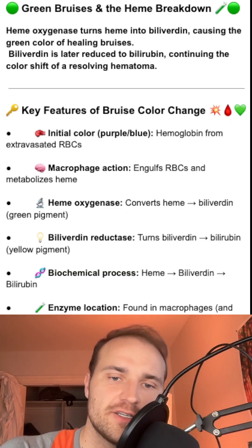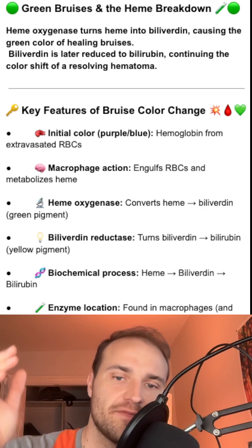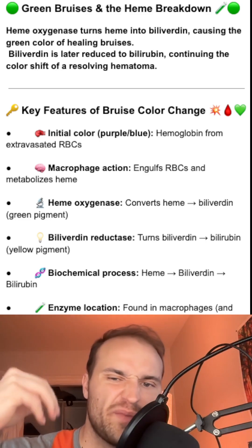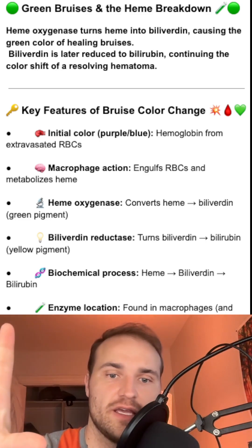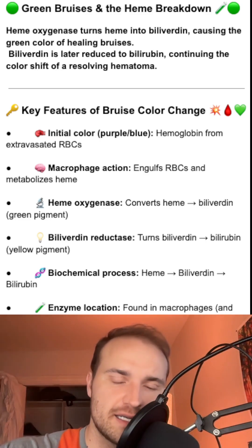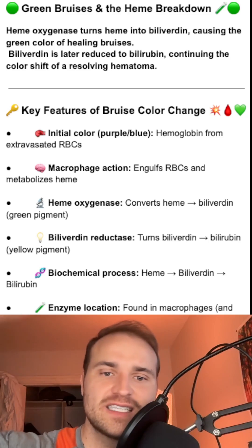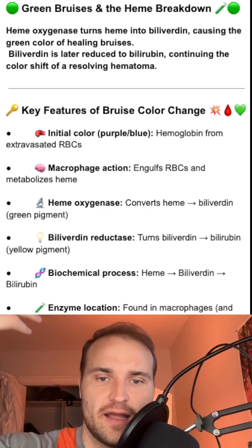Eventually the biliverdin gets converted into bilirubin, which gives it a classic yellow hue during the healing process. So that's broken down heme.